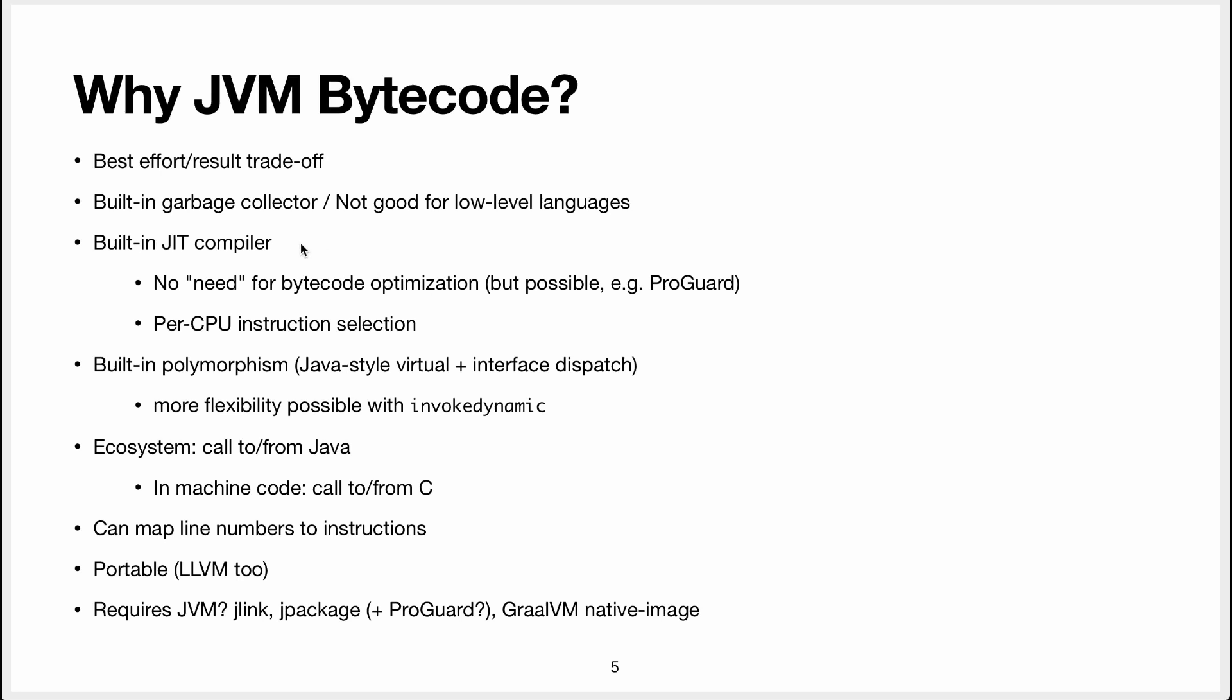It also has a built-in just-in-time compiler. So it means there's no need for you to think too much about optimizations. So bytecode does not really need to be optimized.